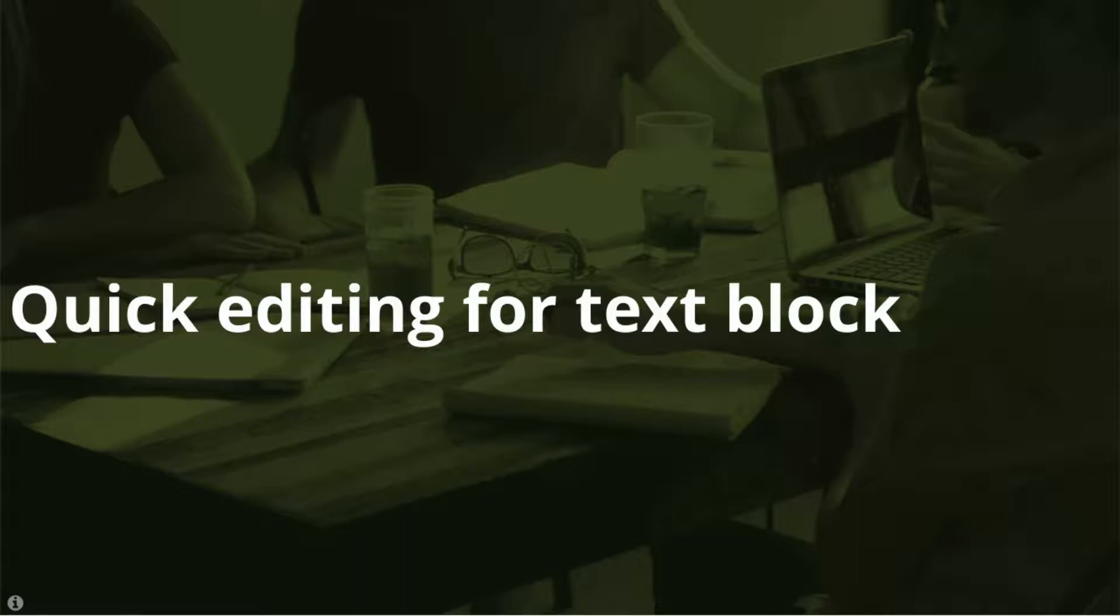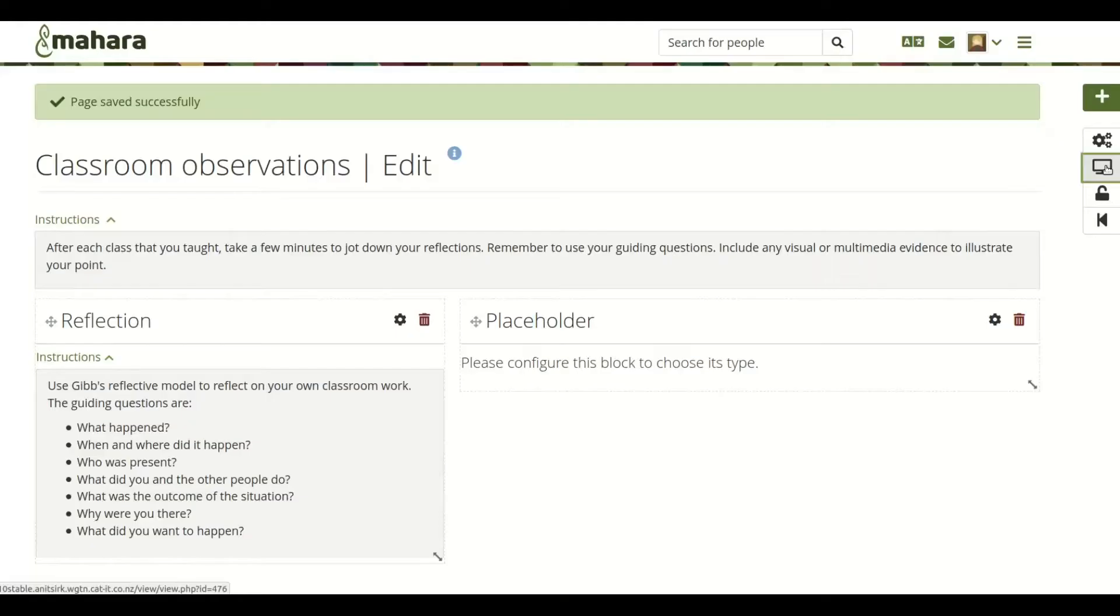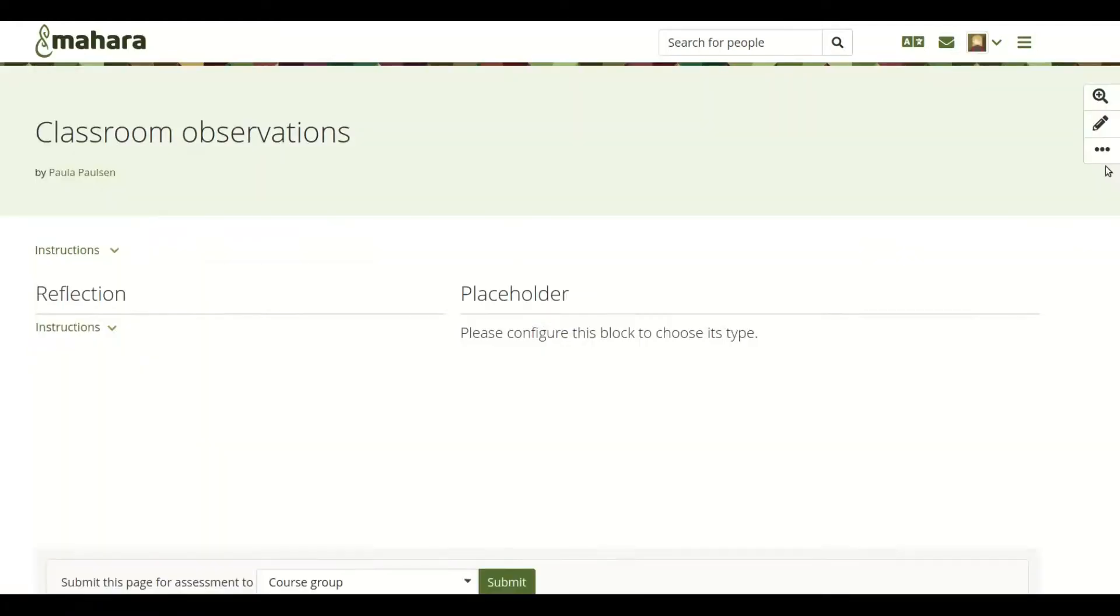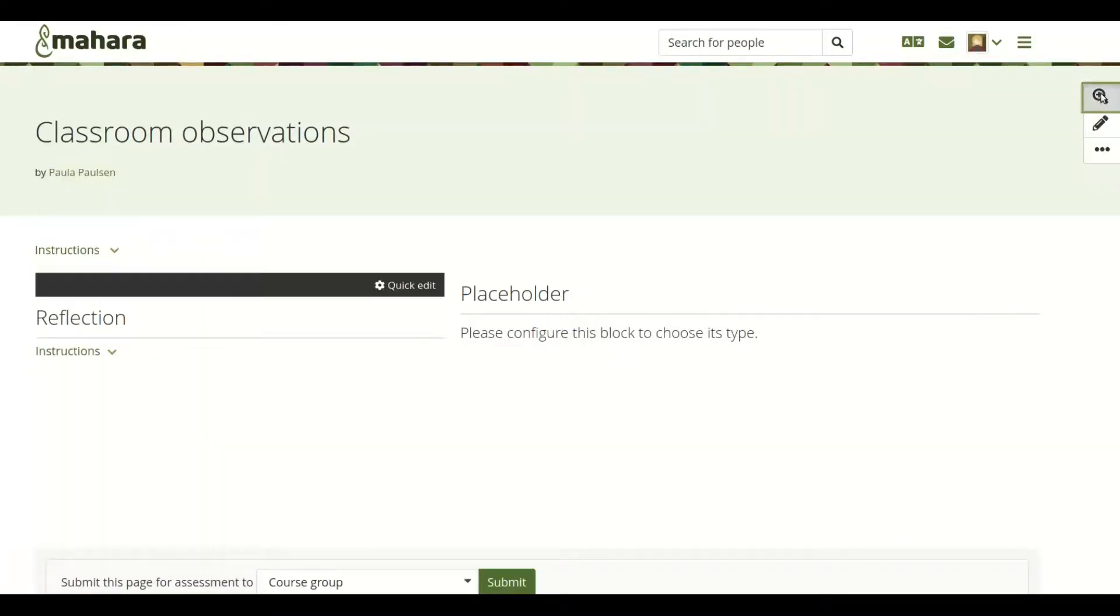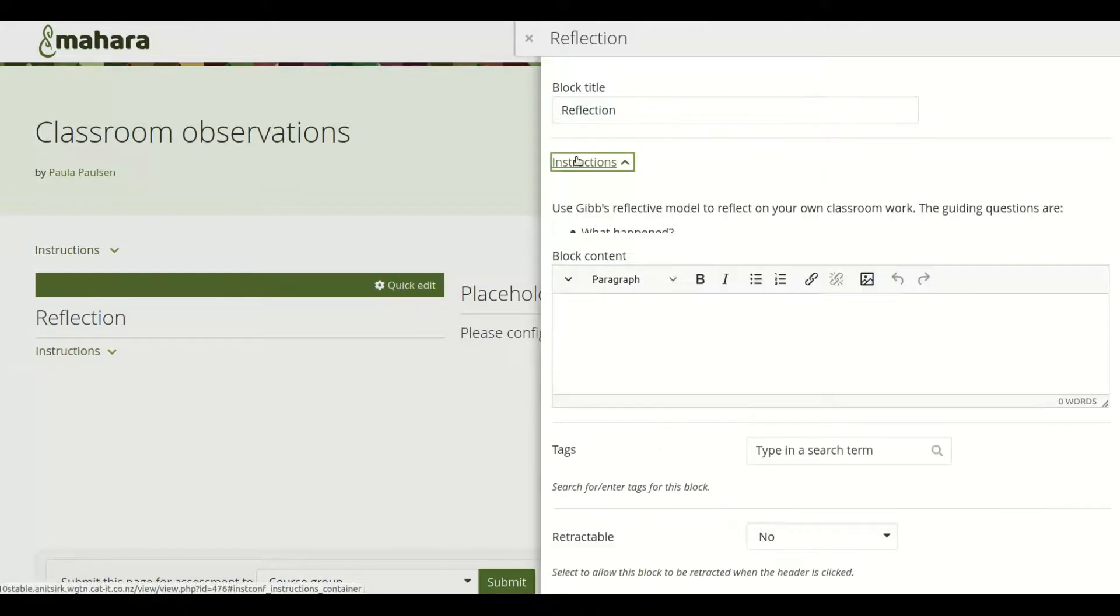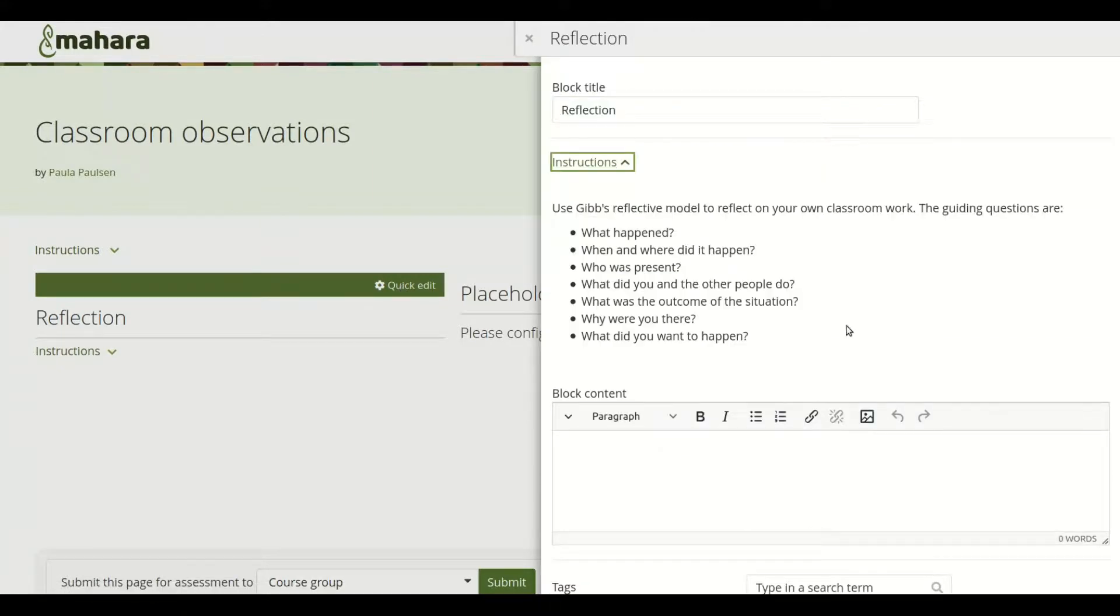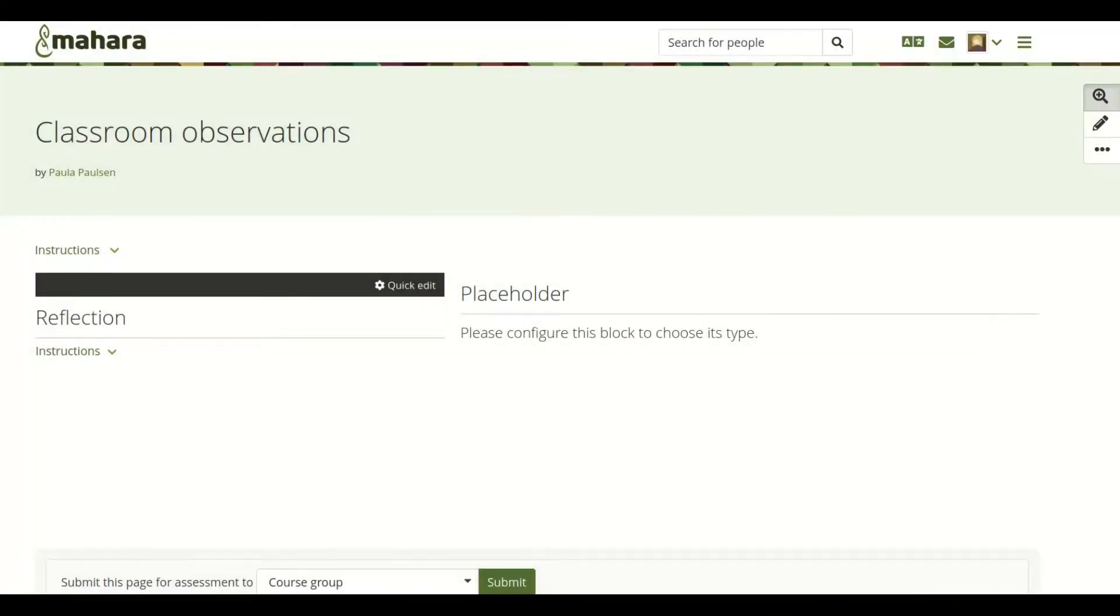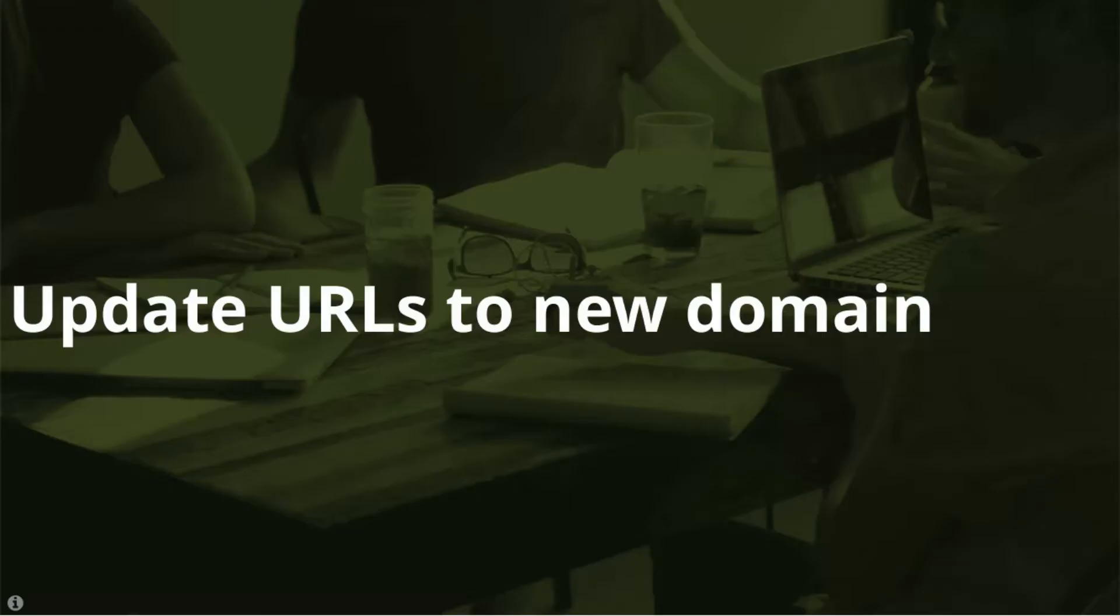Quick editing of text blocks. When you have text blocks on your page, you don't have to go into the edit mode to adjust their content. You can do that right from the page itself by turning on the details mode. You then have access to the quick edit option.